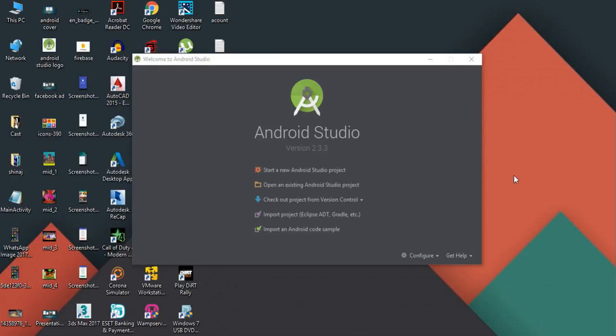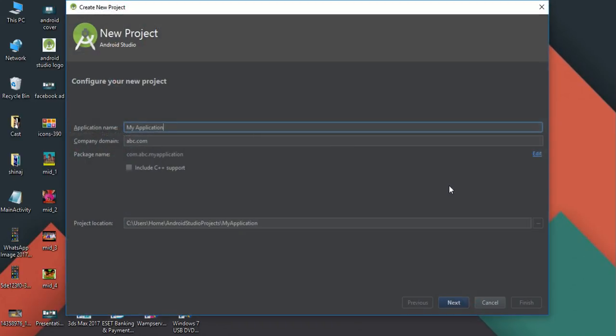Hello guys, welcome to another Android Studio tutorial. Today we are going to learn about WebView. Here I'm going to create an Android application that demonstrates how to place a WebView in your Android application to display a web page. I'm going to start a new Android Studio project and specify the application name — I name it as WebViewDemo.